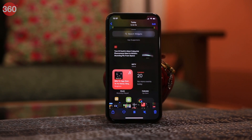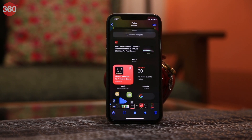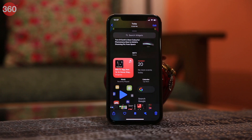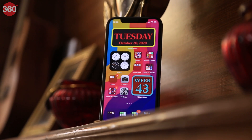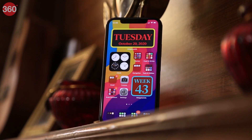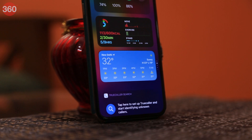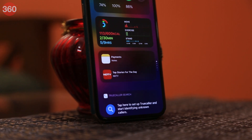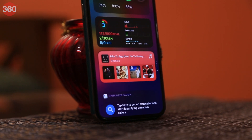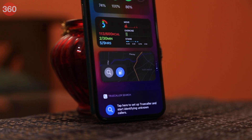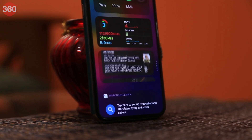Apple took its own sweet time to bring widgets to iOS, and now that it's here, I have to admit they have done a pretty good job. With iOS 14, you can now have a ton of widget options in different sizes, and frankly speaking, it now makes the entire UI look modern and polished.